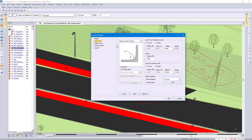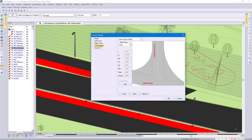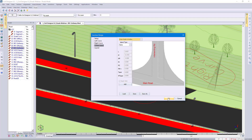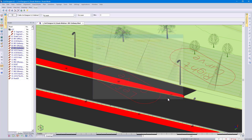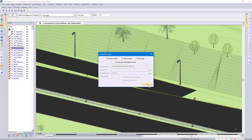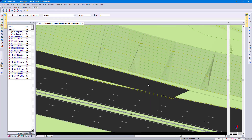Specify your left curve radius, right curve radius. Did you know that if you've got a center island you could simply pick it up from CAD? In this case I don't have an island. Click on OK a couple of times.